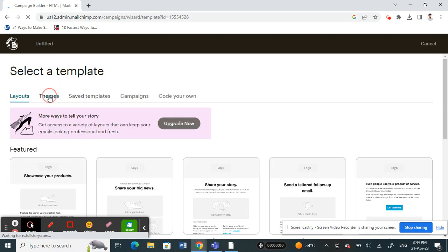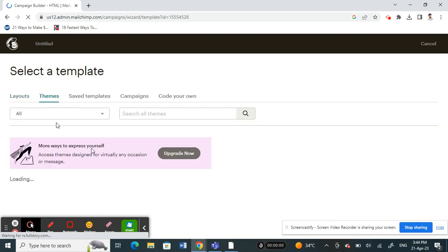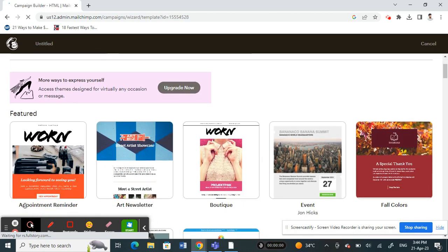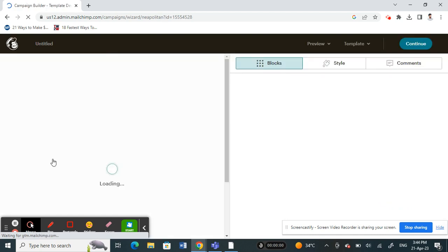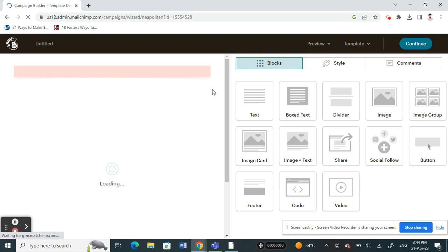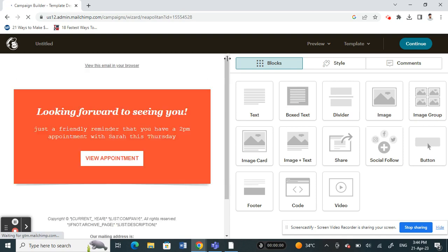Choose a template that suits you. For example, let me use a template which is easier. I'll just use this one here. I'll click on it. Now it's opening up the template. Once it loads, I should be able to edit my footer.